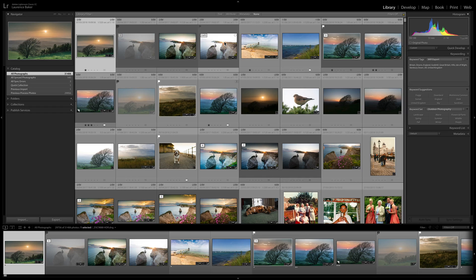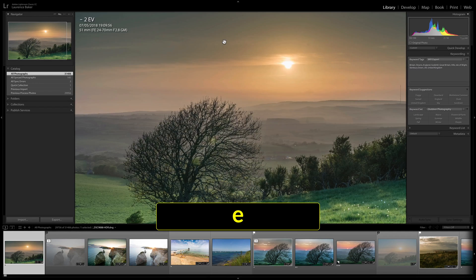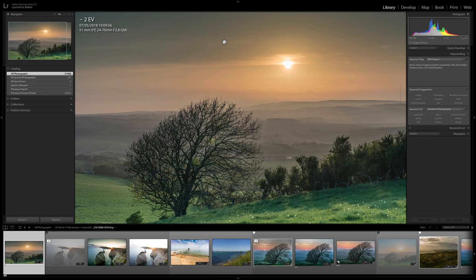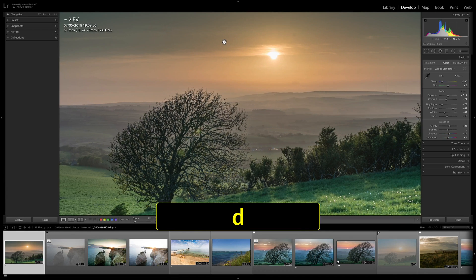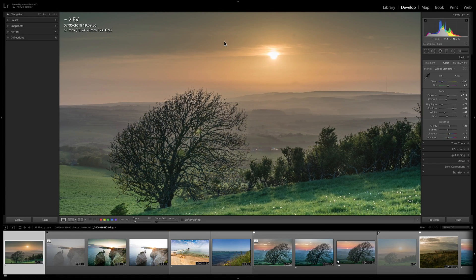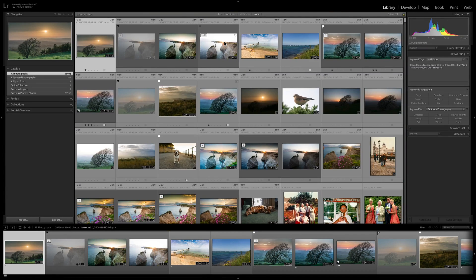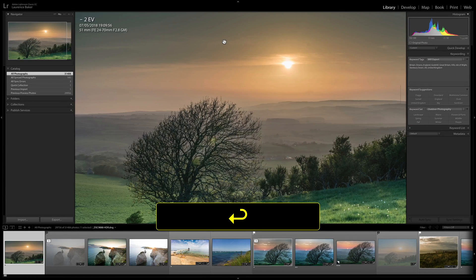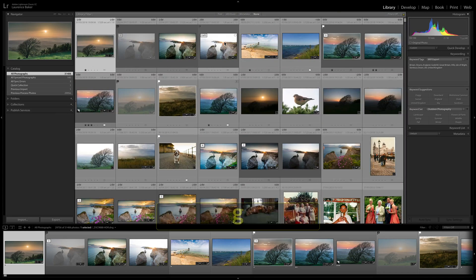I'm going to list some very obvious keyboard shortcuts. G is for Grid view in the library module; E is for Loupe view; D is for Develop. G takes you back to Grid, return to Loupe view, G back to Grid.